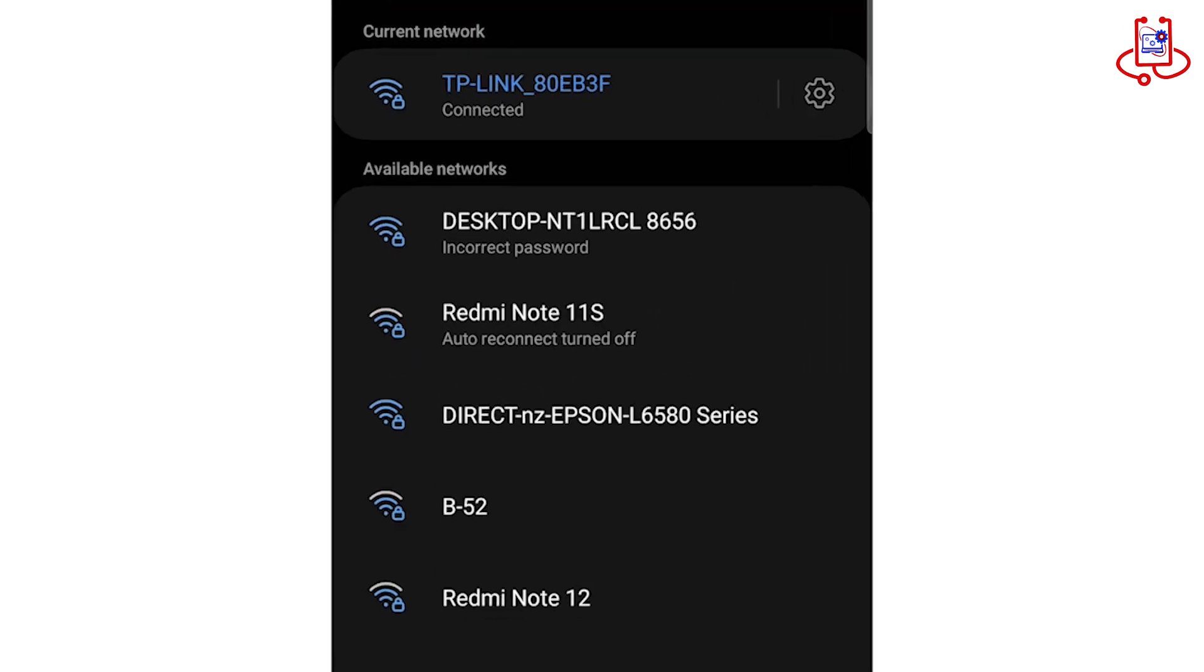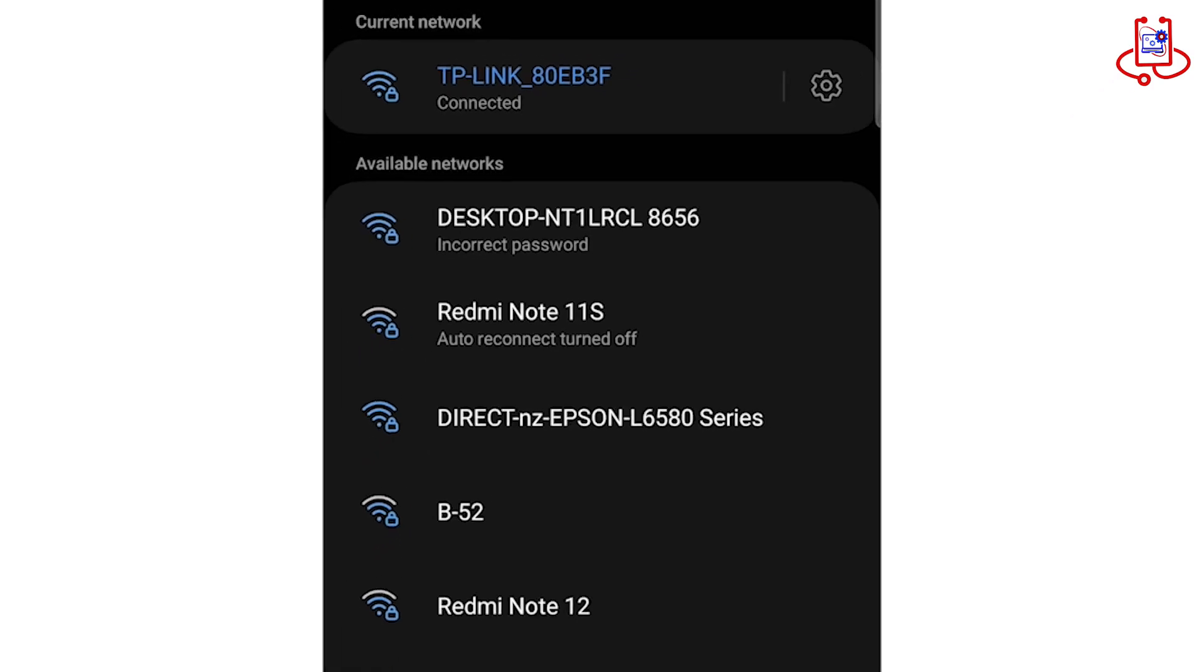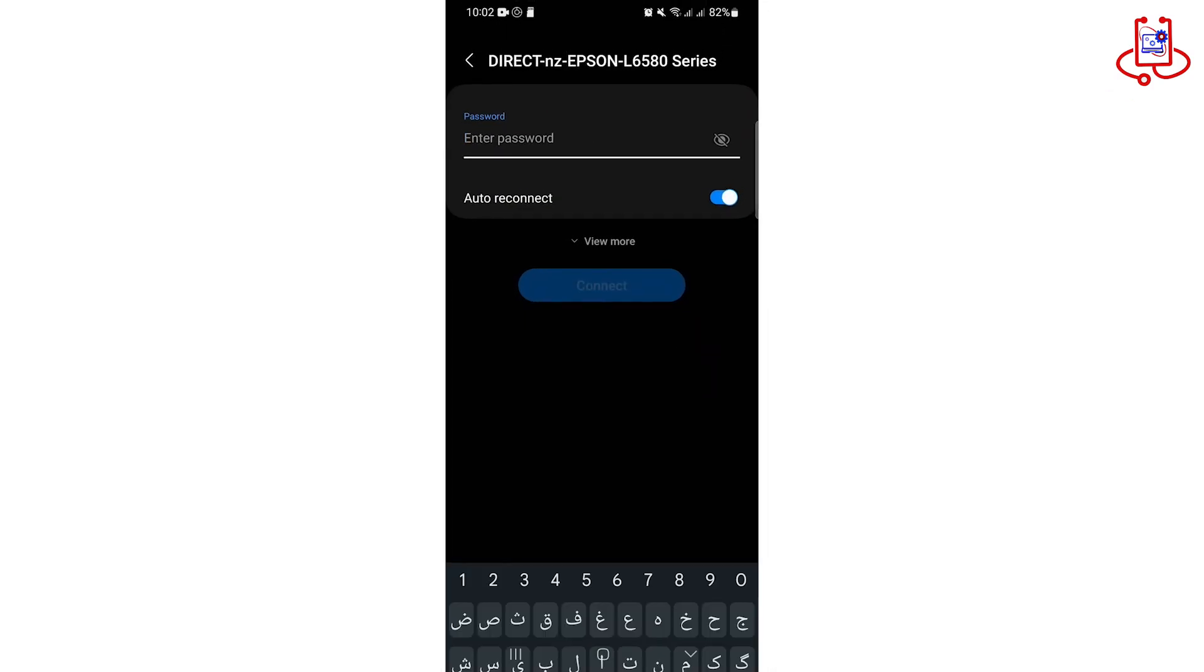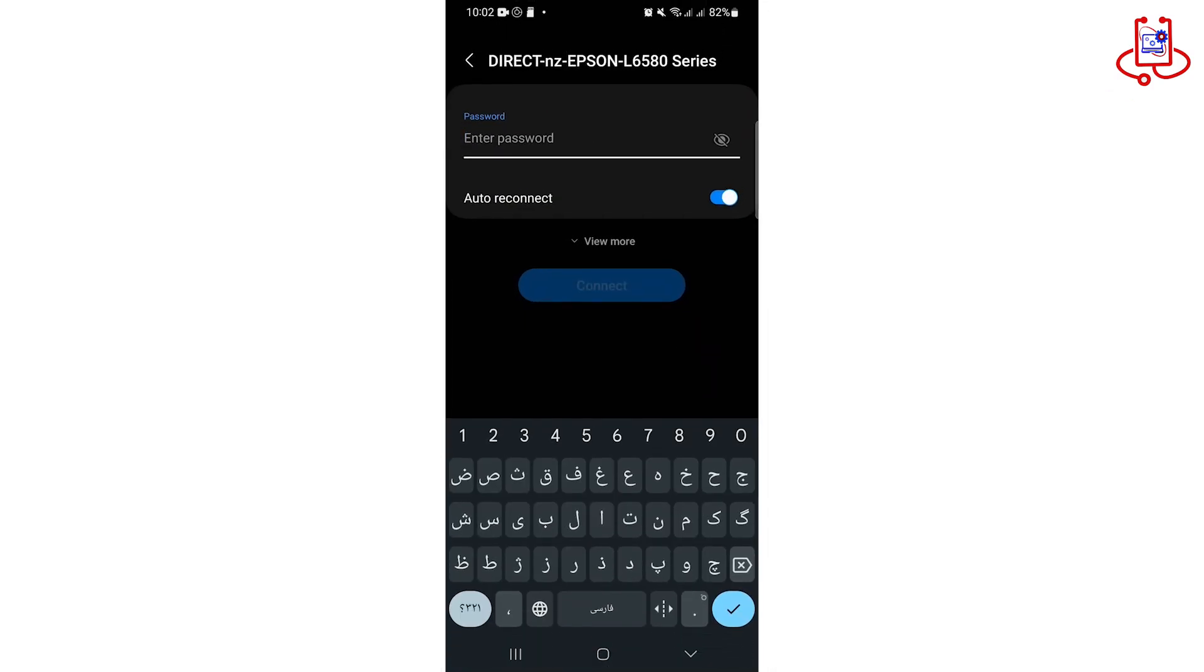Now, in the list of available Wi-Fi networks, find the printer's name, tap on it, and then enter the password.